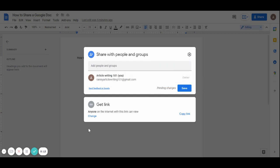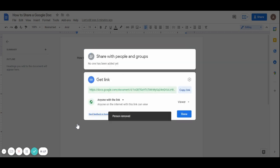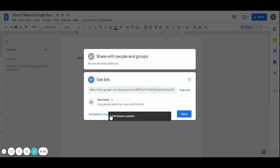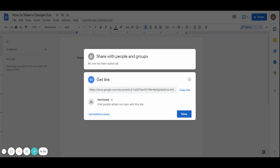If I also want to change from anyone with a link to specific people, I come here and simply click on this and I change to restricted. So once I restrict, I can only share to people via the direct writing of email. So that's all about sharing your Google article with people.